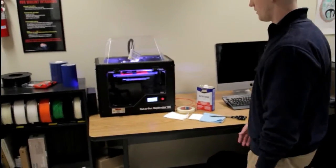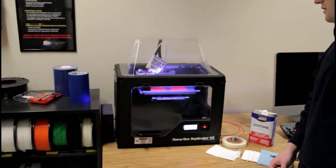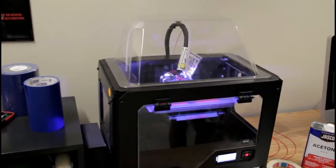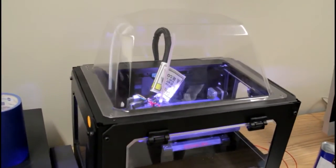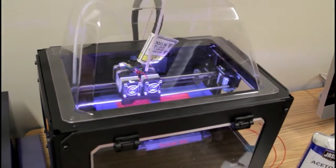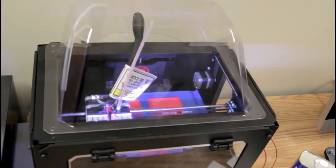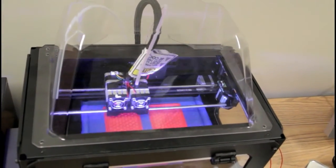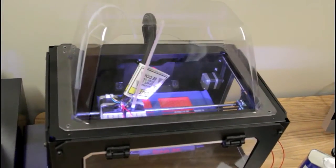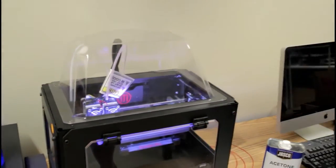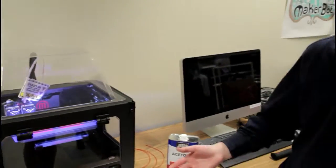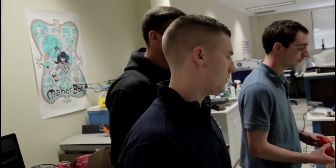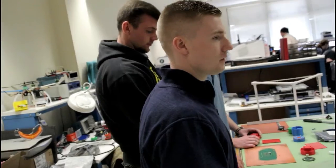Instead of having our design sent out to another company and then having to wait for that to return, we can just print it here in a few hours, test it, get a different design, and if we have an issue, we can just reprint it either that day or the next day. It's a lot faster and a lot cheaper. We're making this at probably about 5% of the cost of the other sensors.